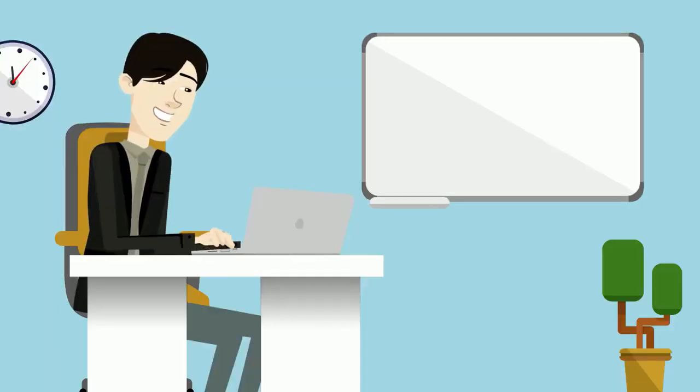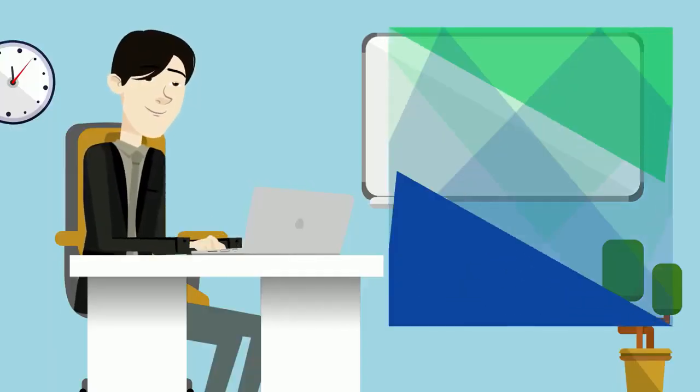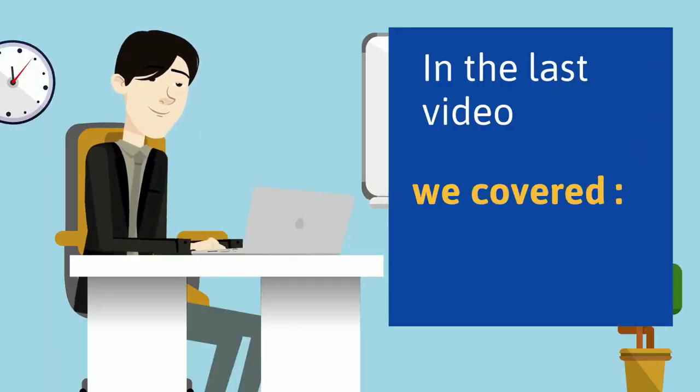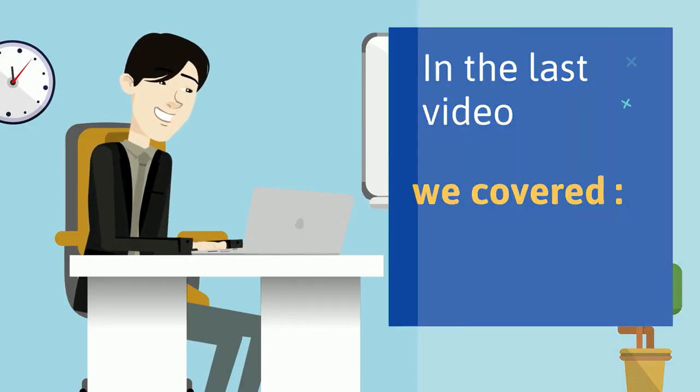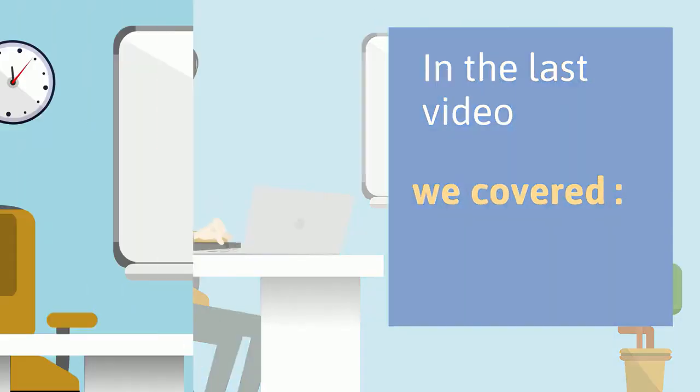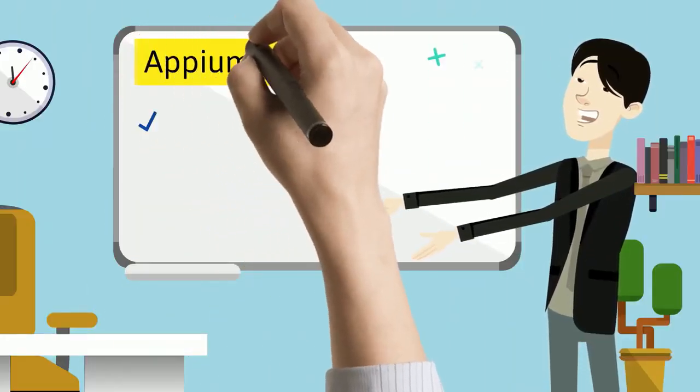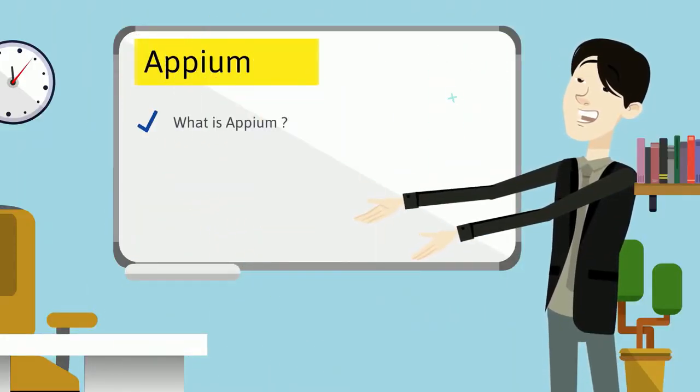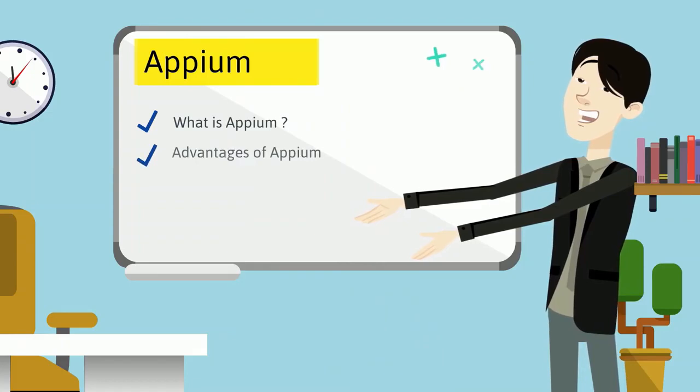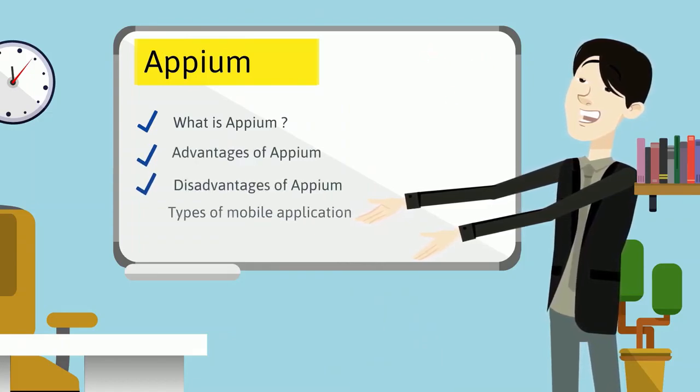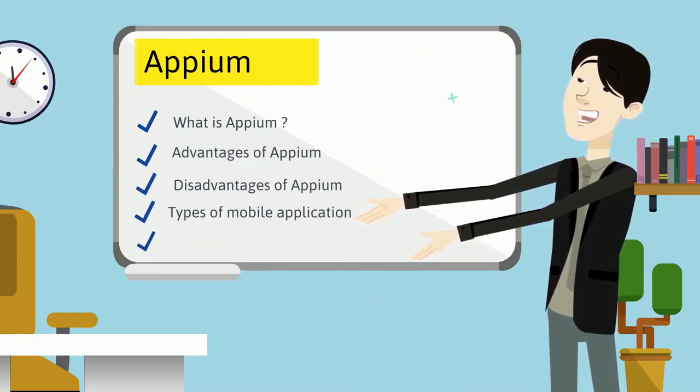In the last video we covered what is Appium, advantages of Appium, disadvantages of Appium, types of mobile application, and Appium architecture.